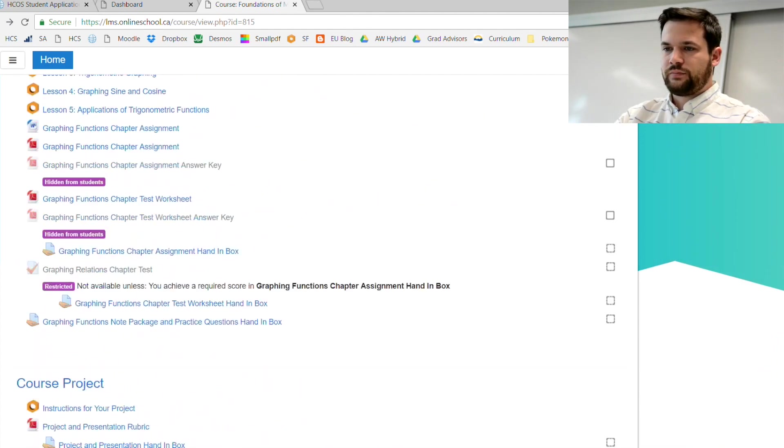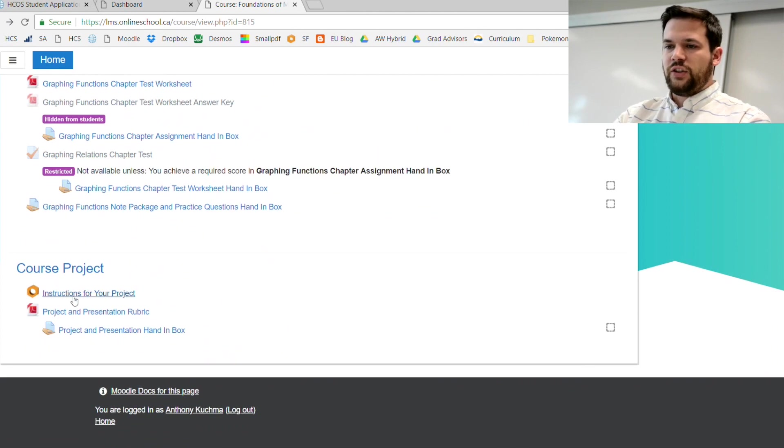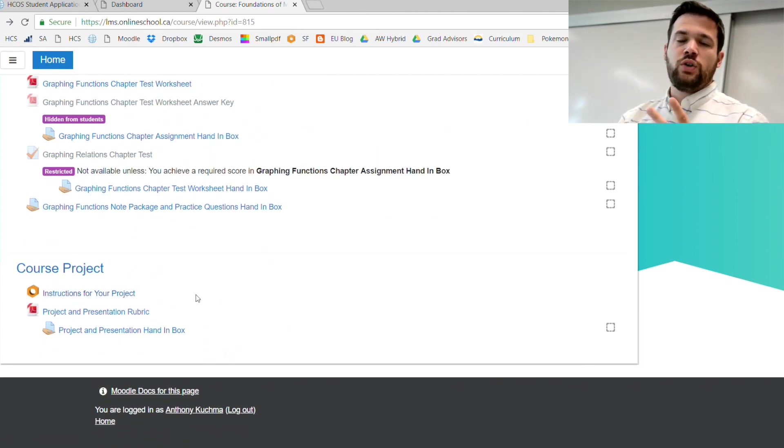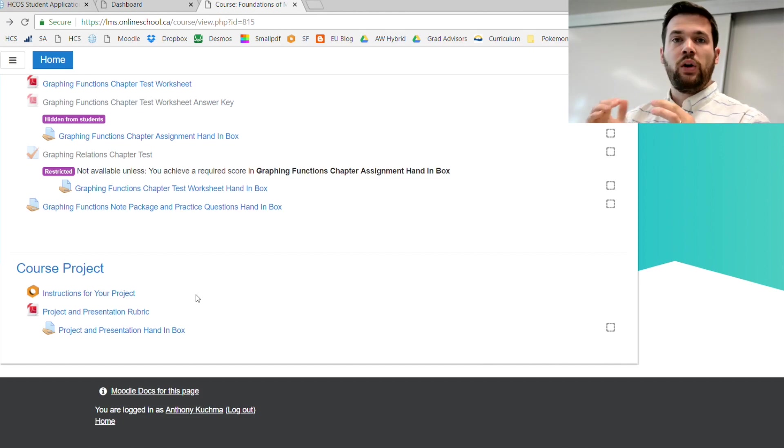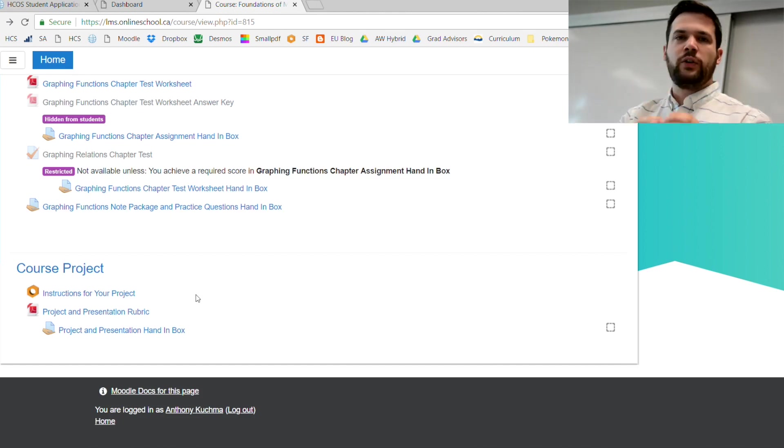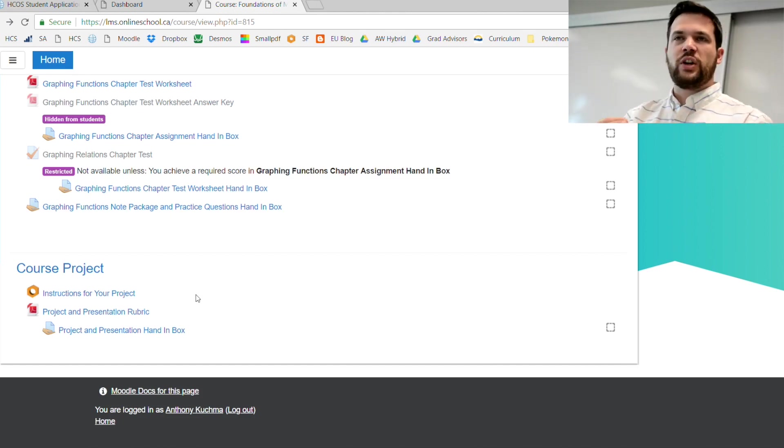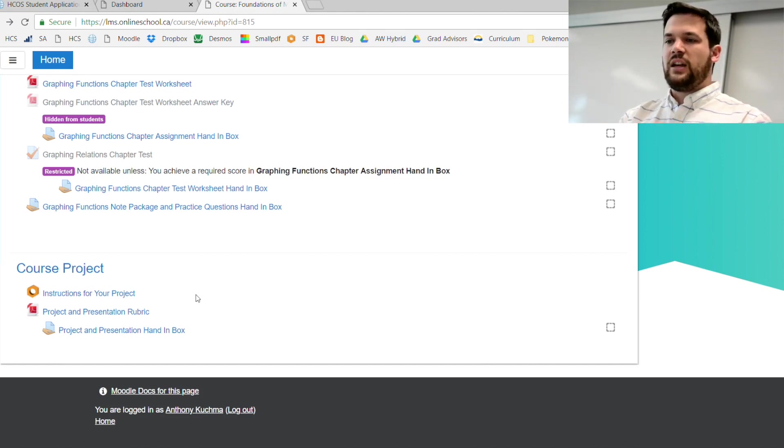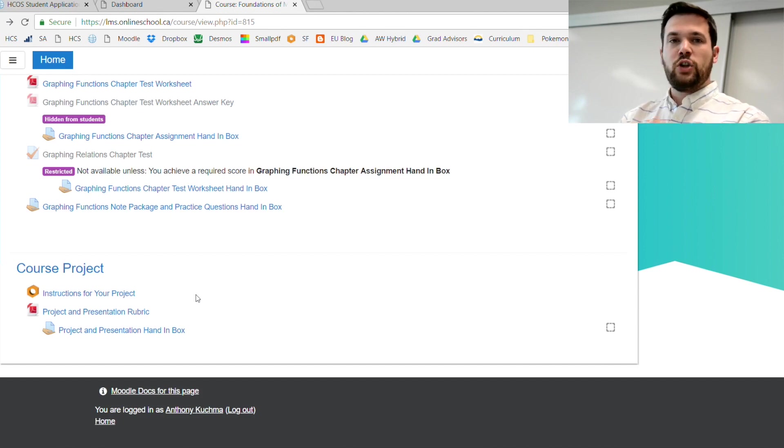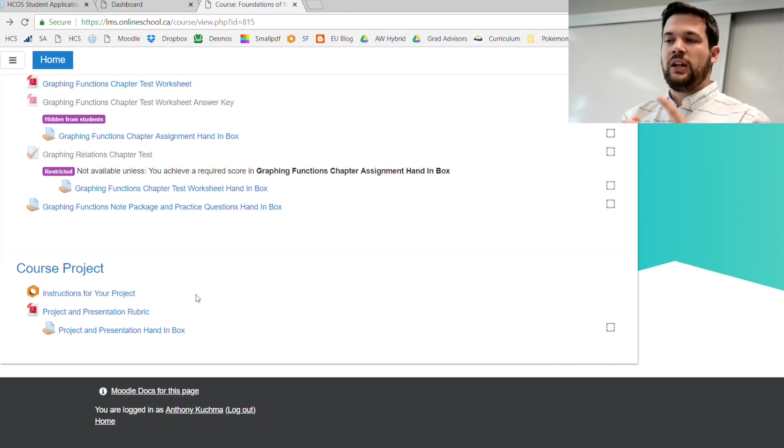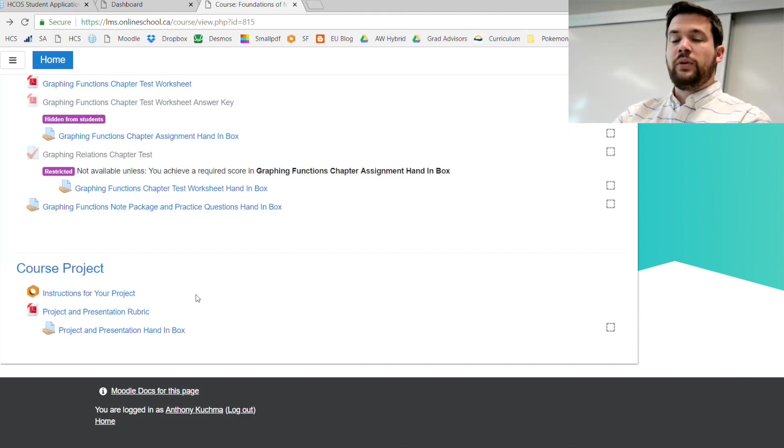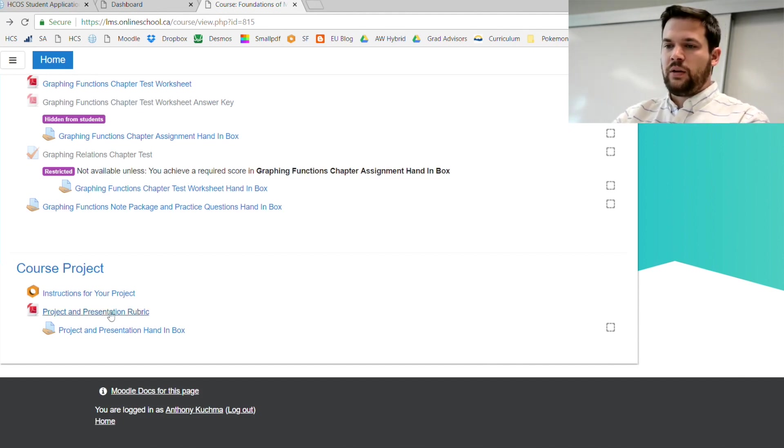If you want to find out what the final project is, go to the very bottom of the course. There's a course project video. Basically you're going to do two things: you're going to make a report with all of your research, your hypothesis, your question, and then you're going to do a presentation to me on Skype at the end.